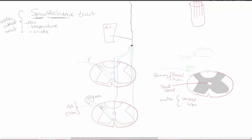The first order neuron synapses in the dorsal horn, and from here the second order neuron starts. This exact location in the dorsal horn is called the substantia gelatinosa. The second order neuron then crosses to the other side of the spinal cord through what is called the ventral white commissure.